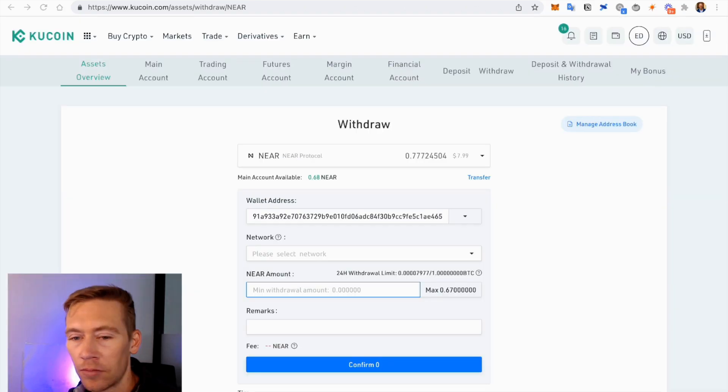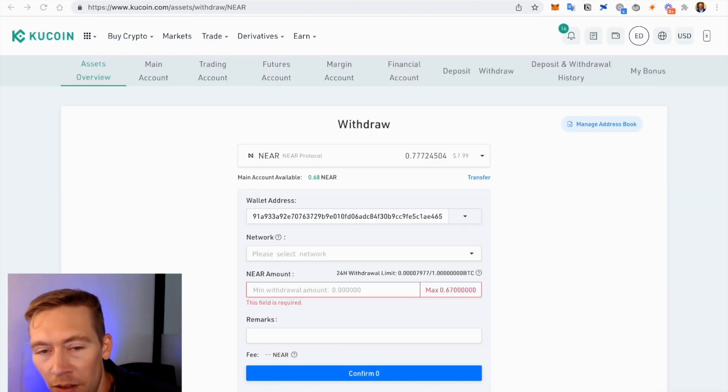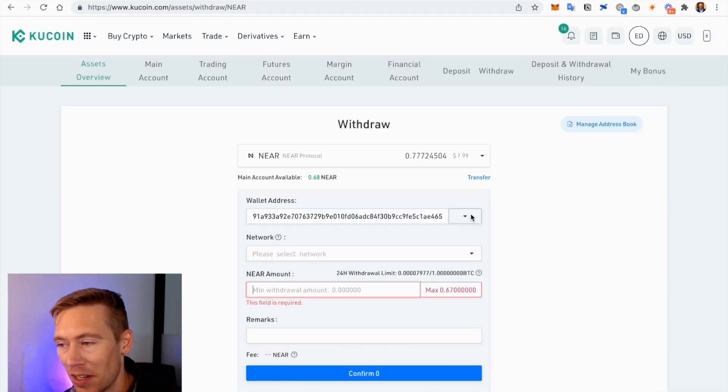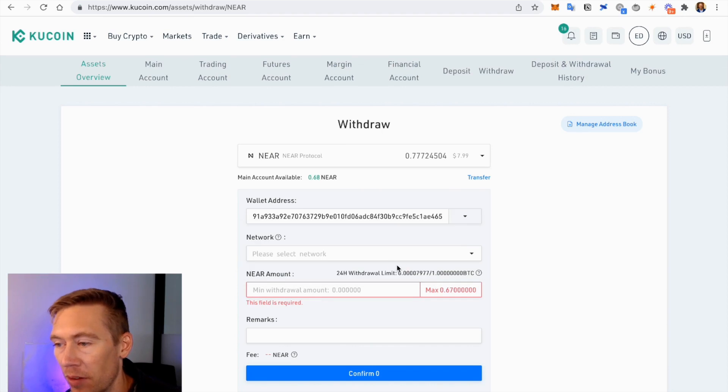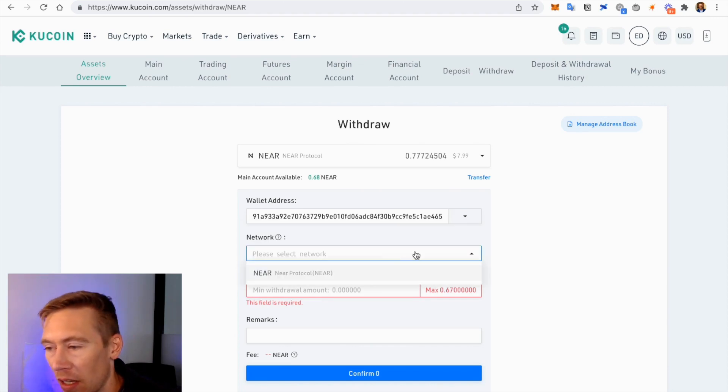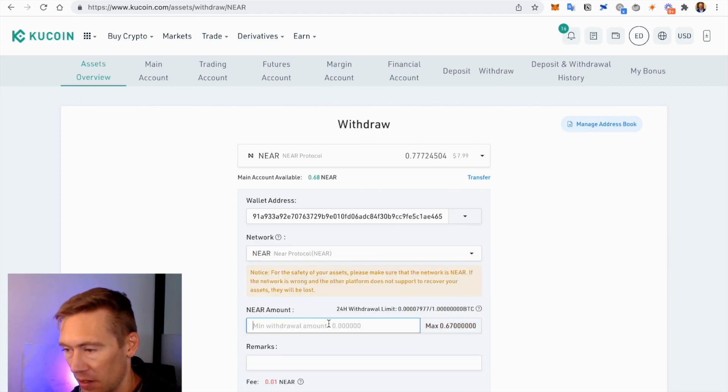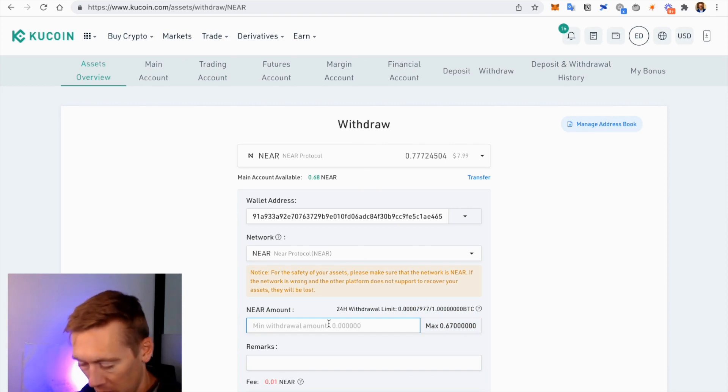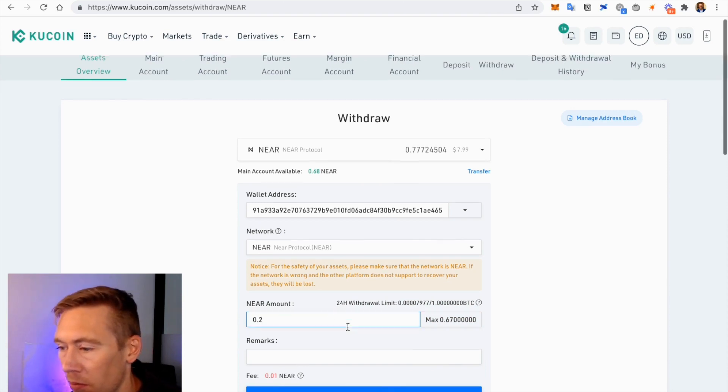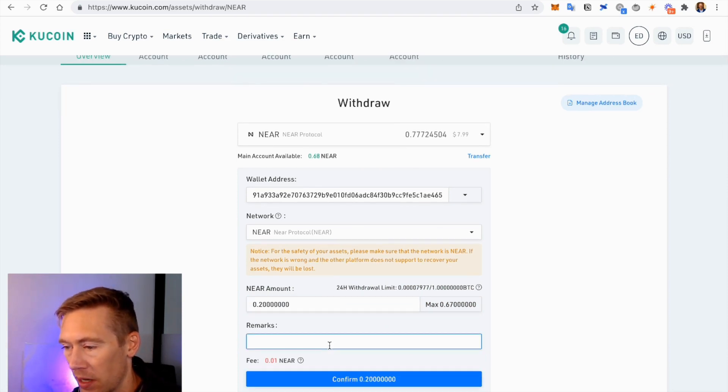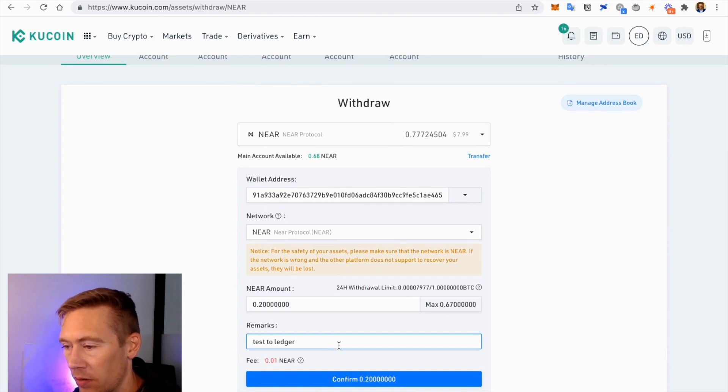And then we have to do this two-factor authentication, which is annoying but it's great for security. So I've added this address and it's always good to send a little money to an address you save, just to make sure it lands and you're all good. So we're going to go ahead and send 0.2. We're going to set test to Ledger. There is a little bit of a fee.